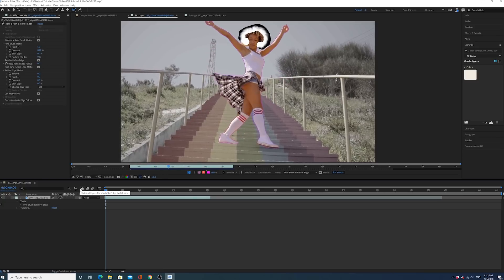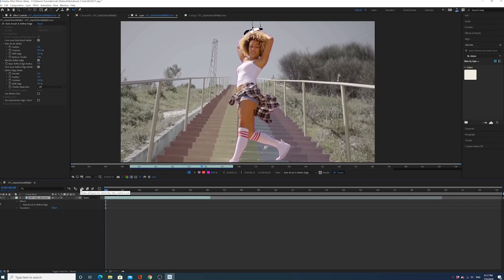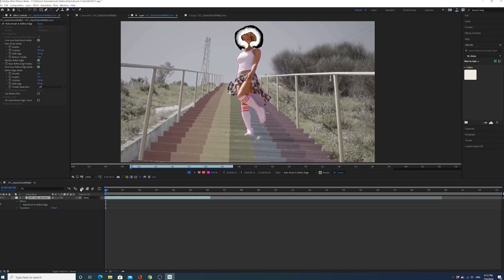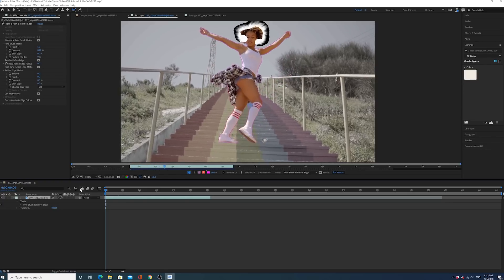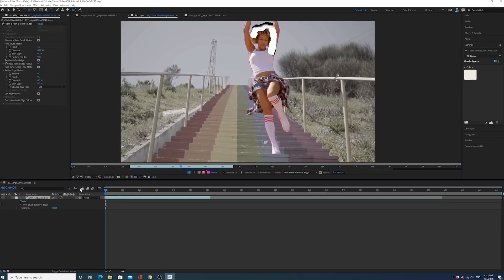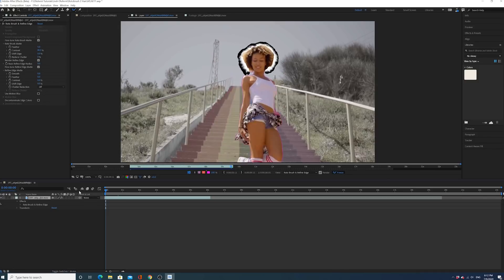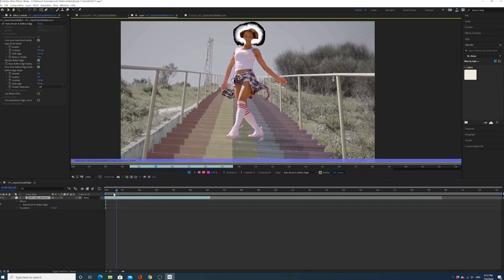Wow, look at this, guys. This is so incredible. Look at all the movement that's happening. Look at how accurately the Roto brush is attaching to the edges. It is pretty incredible.